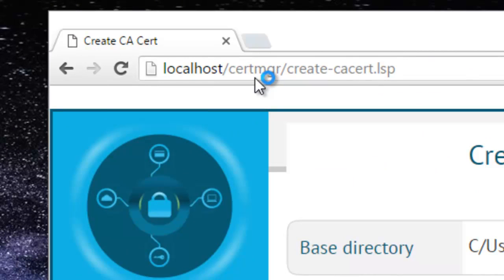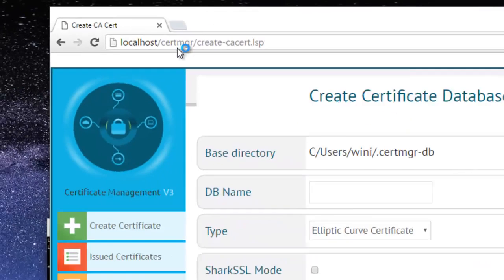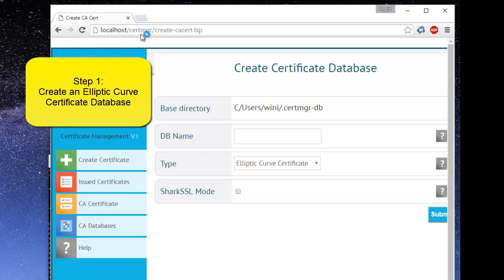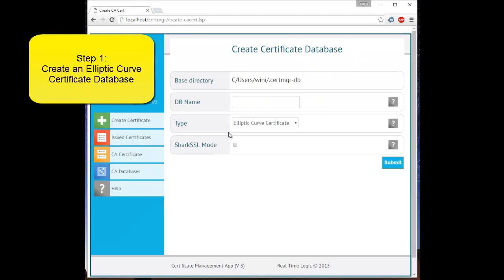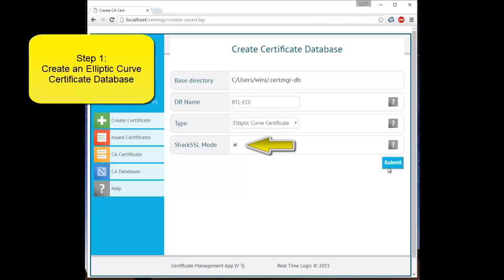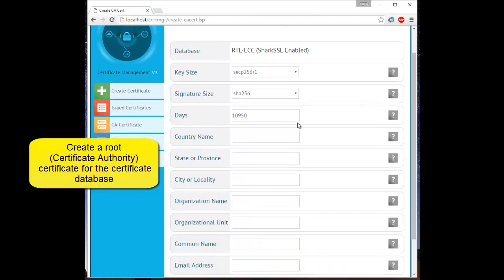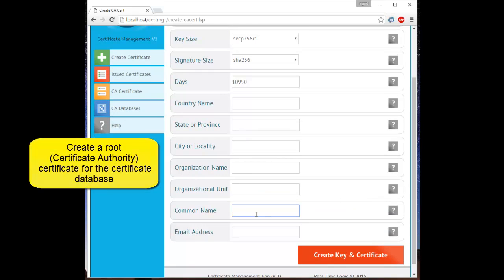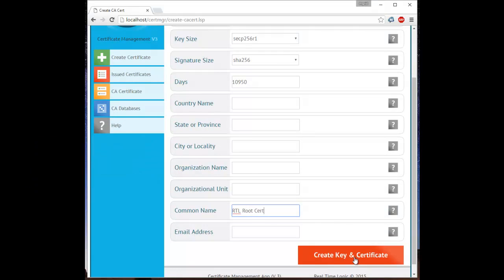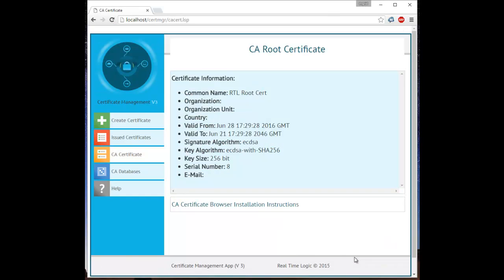The complete URL for the Certificate Manager is localhost/certmgr/. Using the Certificate Manager, we will first create a Certificate Authority Certificate, a.k.a. Root Certificate, and then use the Certificate Manager for creating a certificate for our server. We must select Elliptic Curve Certificate and enable Shark SSL mode. A certificate must, at a minimum, include the common name. The root certificate we are creating is only used for signing purposes, thus you may enter any descriptive name for this certificate. We are using the name RTLrootCert, which is short for Real-Time Logic Root Certificate.